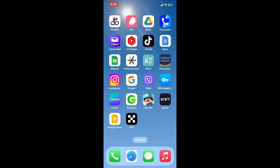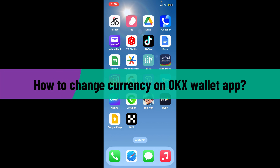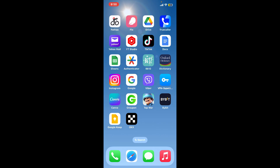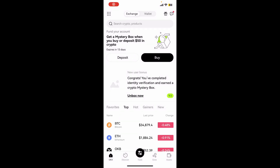Hi everyone, welcome back to Crypto Basics. In today's video I'm going to be showing you how to change your currency on the OKX wallet application. Let's jump straight into the video. Start off by launching your OKX application on your preferred device, and once you do that, go ahead and log into your account if necessary.